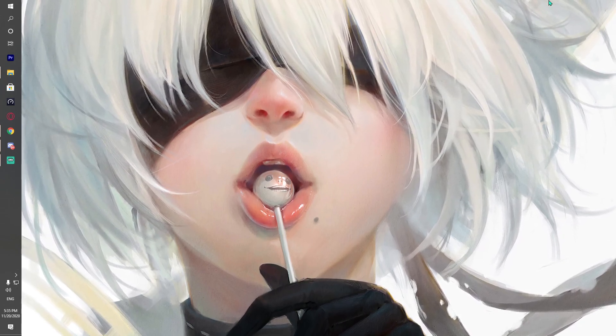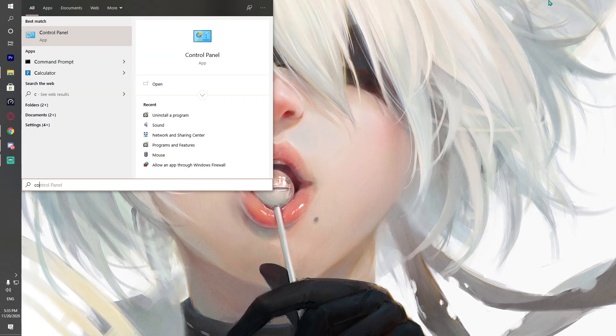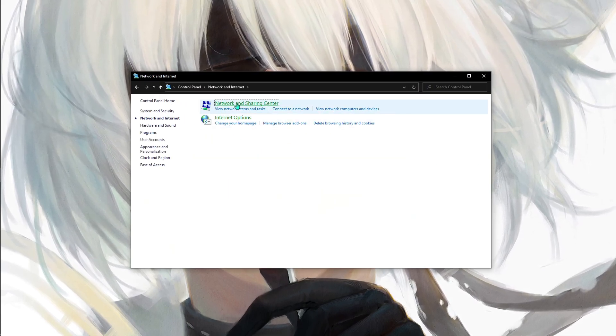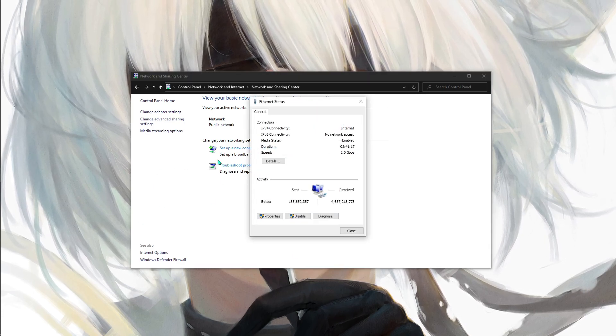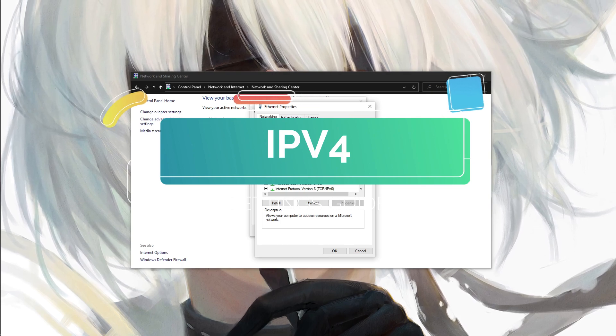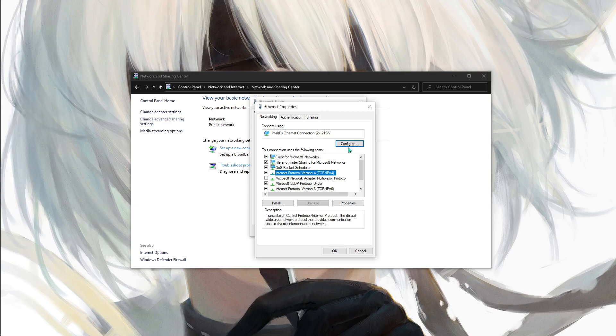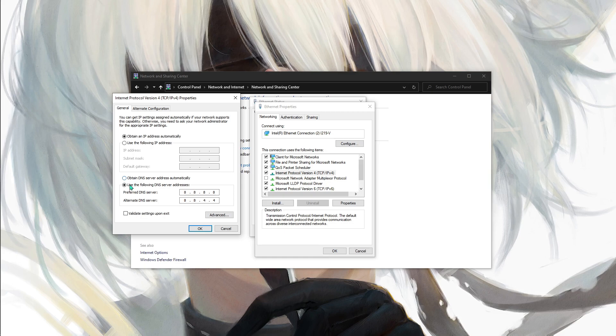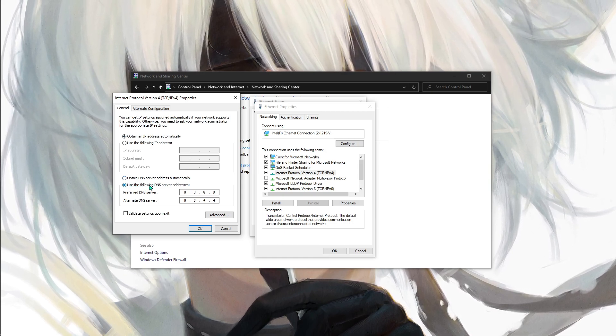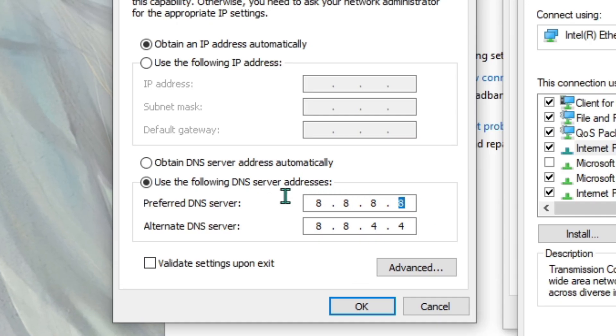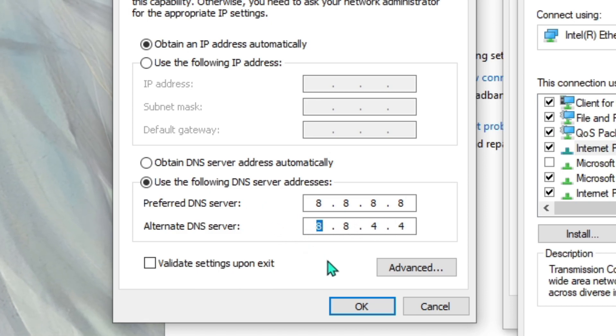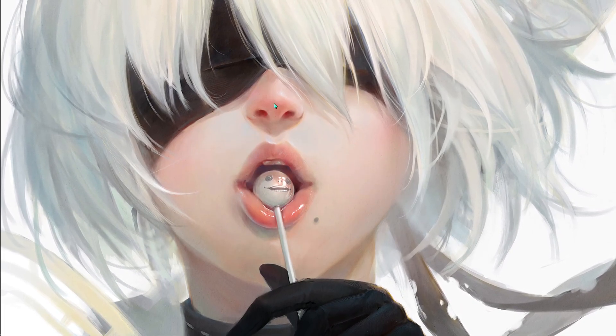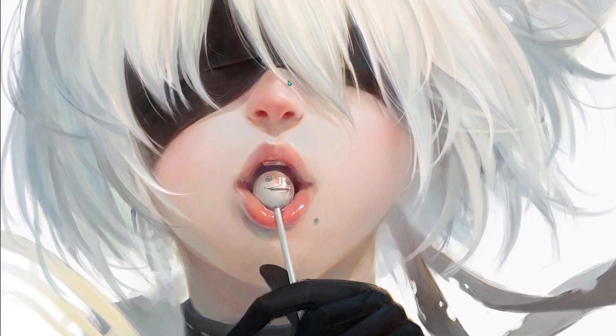Go to your Control Panel, go to Network and Internet, go to Network Sharing, and click on your Ethernet or whatever you have. Go to its properties. Go to Internet Protocol TCP IPv4 and double-click on that. Once you are here, down here we have 'Use the following DNS server addresses.' You have to use 8.8.8.8 and the alternate is 8.8.4.4. Once you're done with that, hit OK, hit OK, and close.